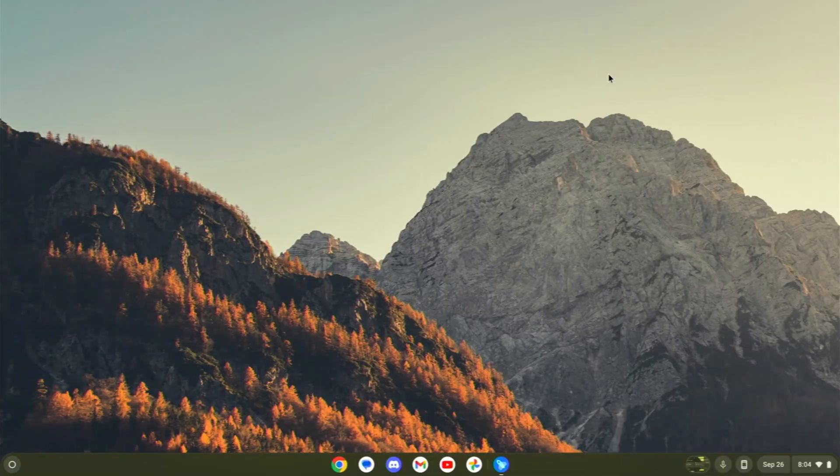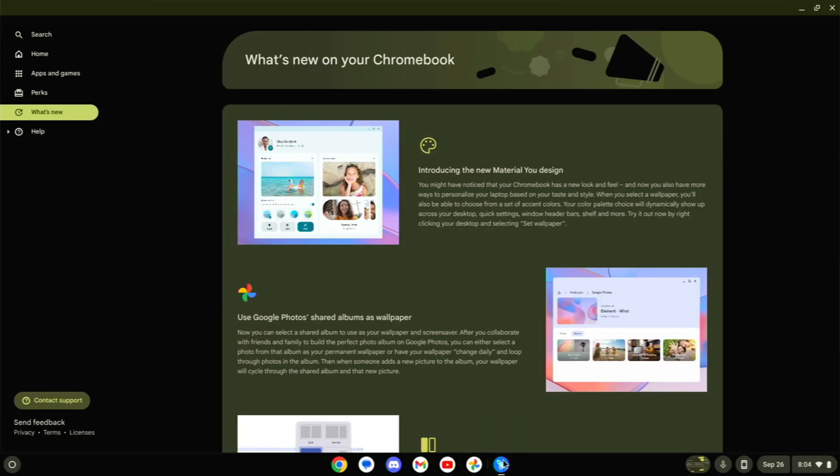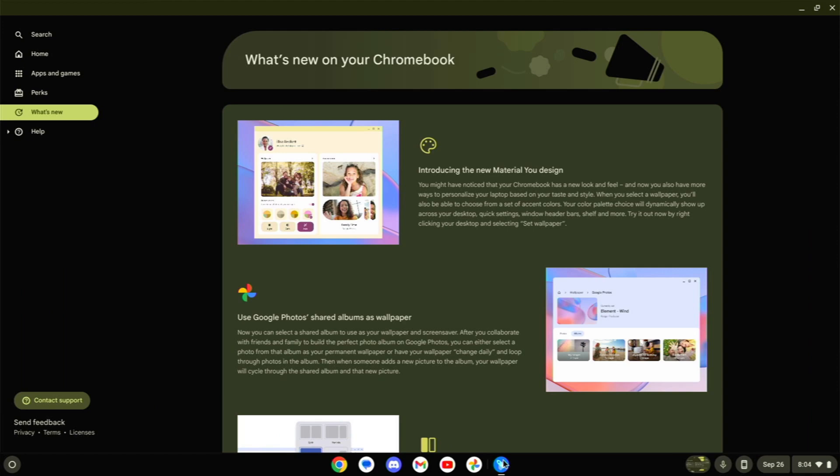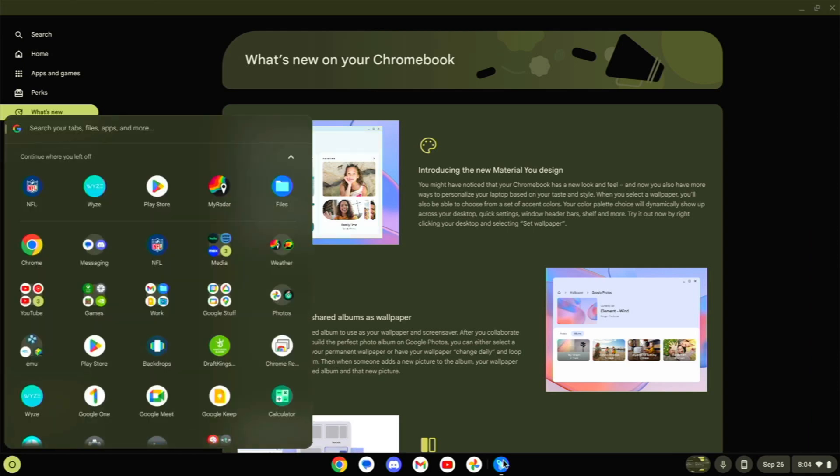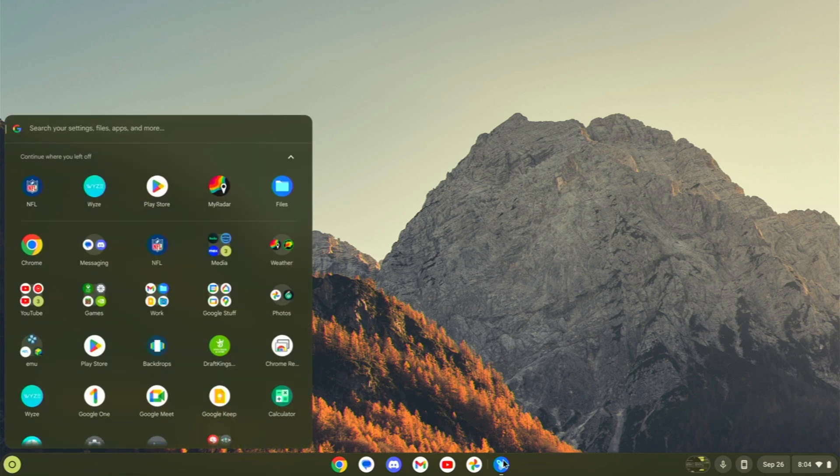We're going to take a look right now at my Chromebook and we're going to go through the new changes in Chrome OS 117. The simplest way to do this is to just use the what's new on your Chromebook page. And as you can see, introducing the new Material You design. If I open up my little start menu there, you can see that it has a brand new look to it.